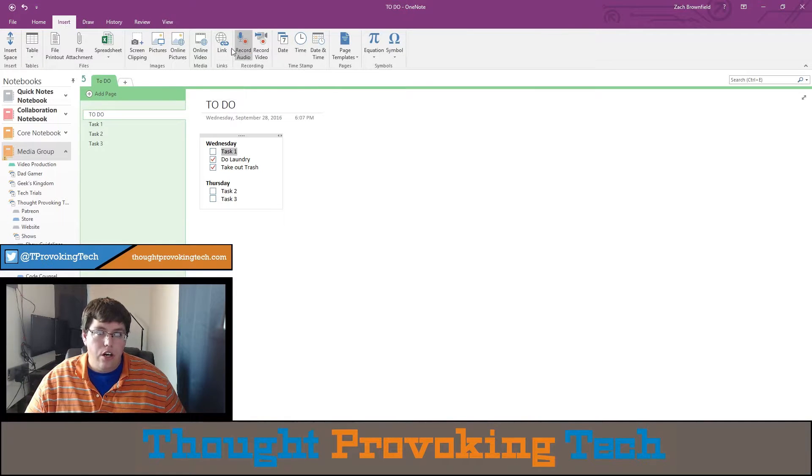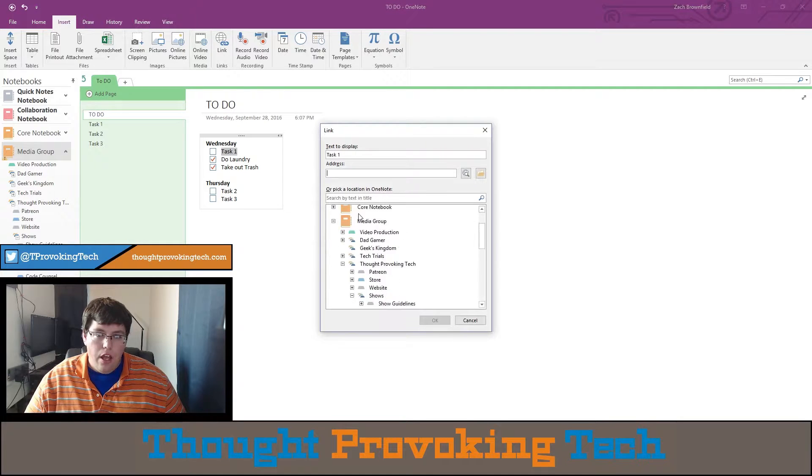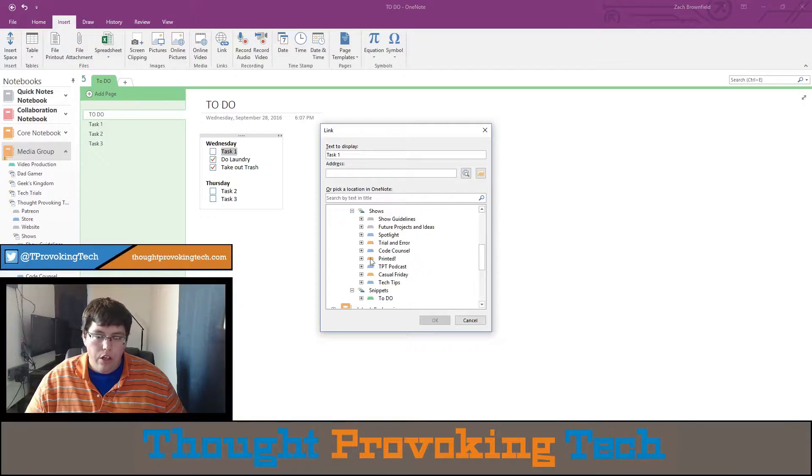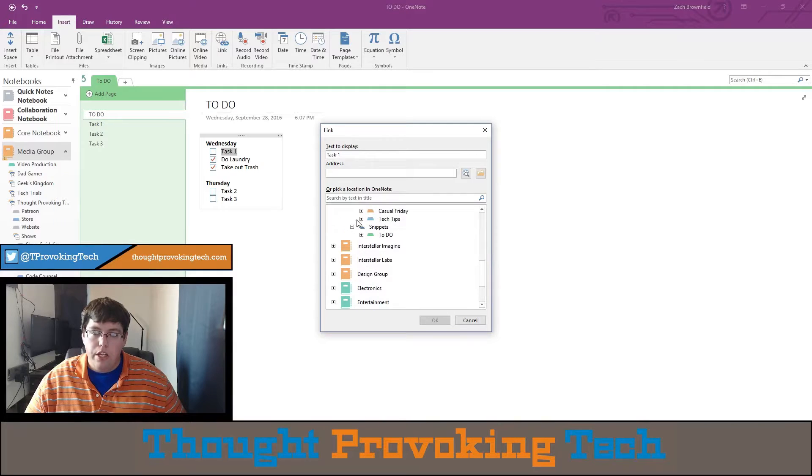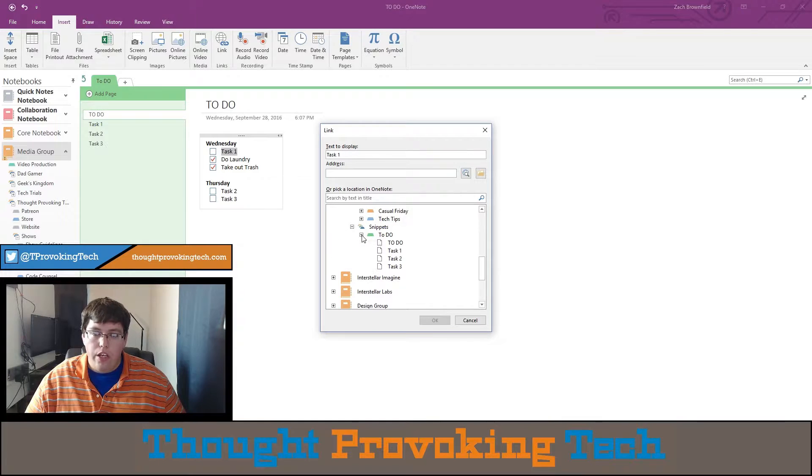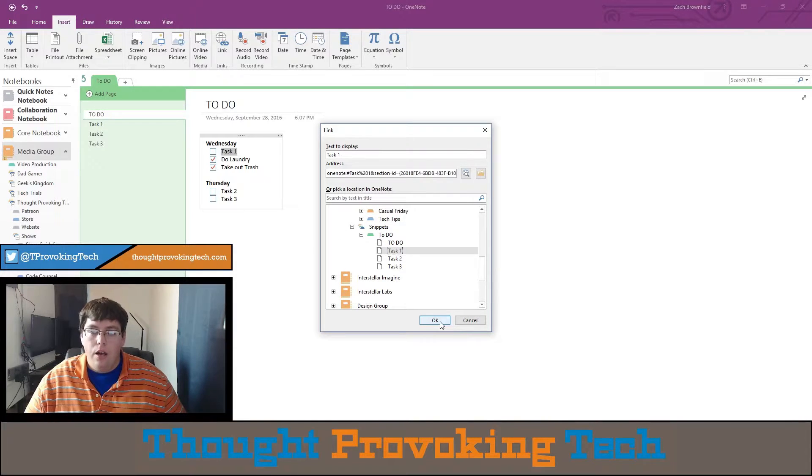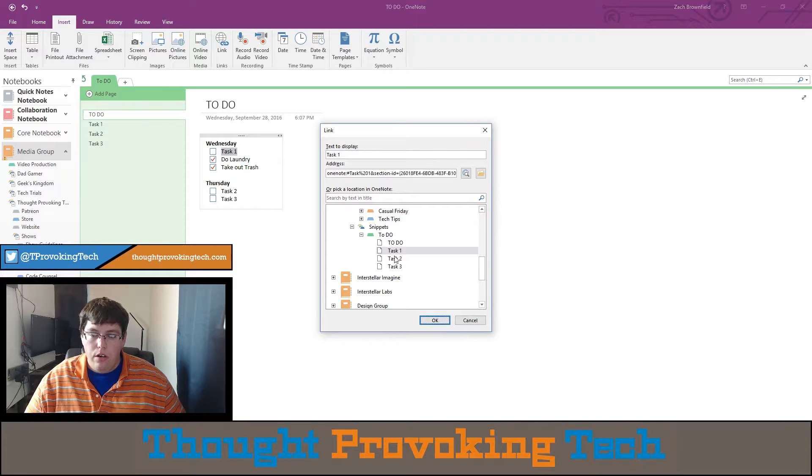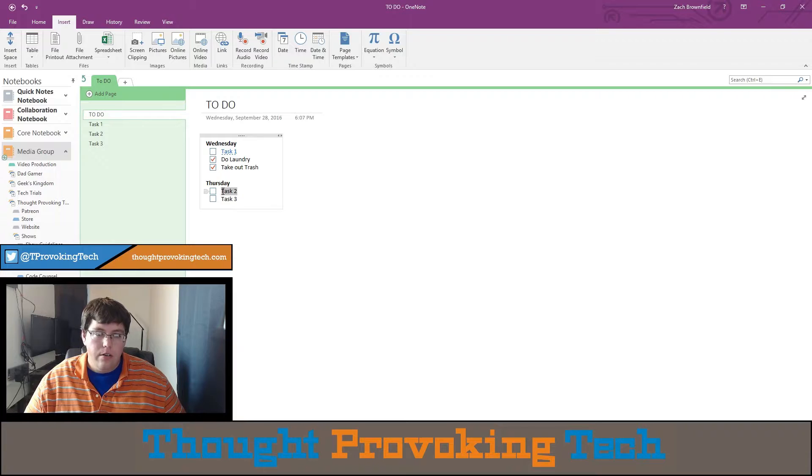So insert link, and then you can go down to your notes. You can do it across notebooks. As long as there are notebooks that you have open in your OneNote client, you can link them. Then you just click on the note and hit OK. So now that is linked.